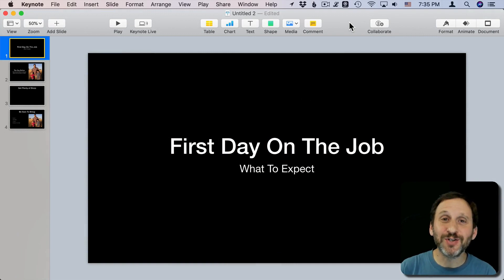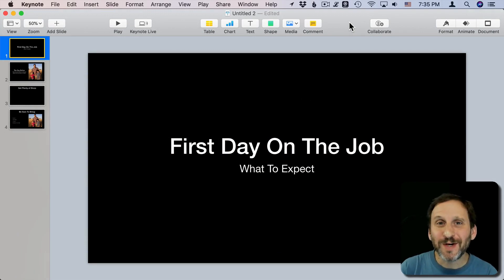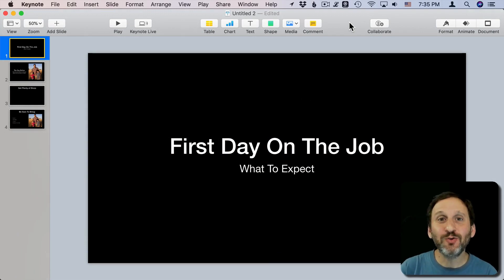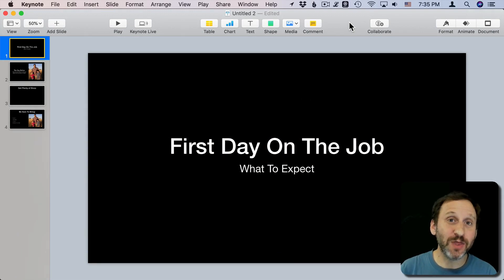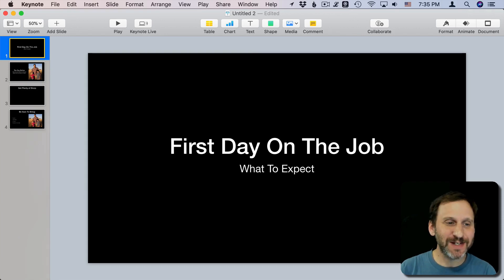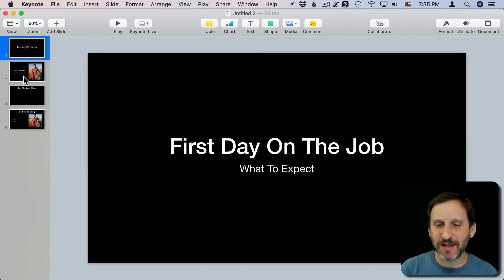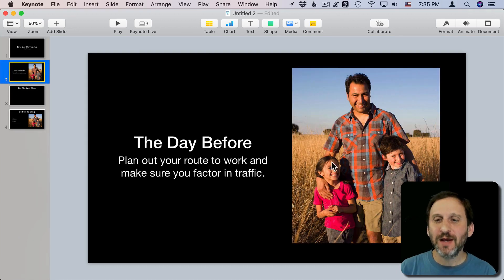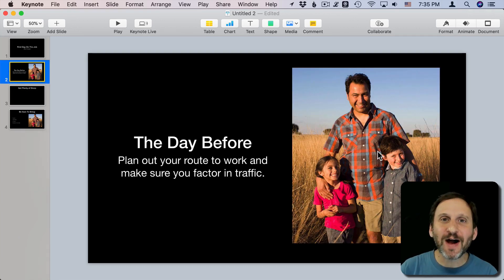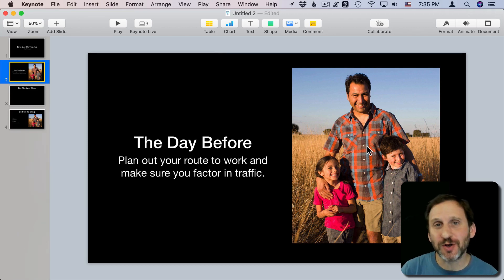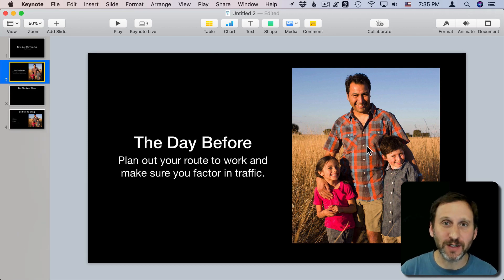If you work on presentations, you know that one of the challenges is getting good graphics to go with the words. When you're putting together a presentation like this one, you need to find something to go here — a picture. You may look through clip art collections and all sorts of things.